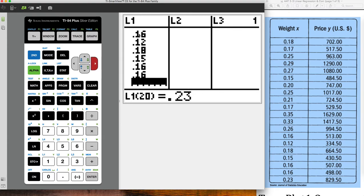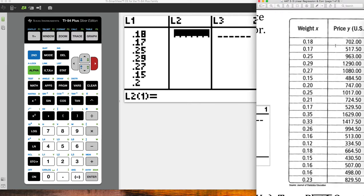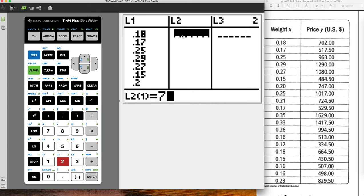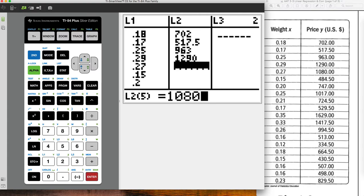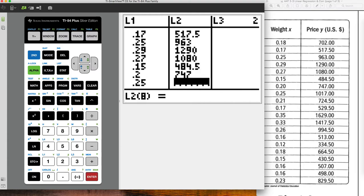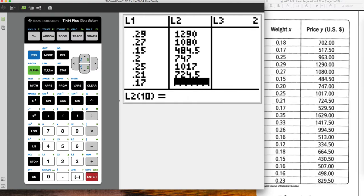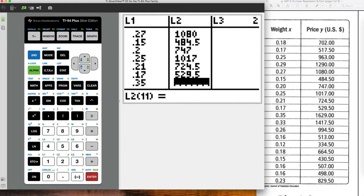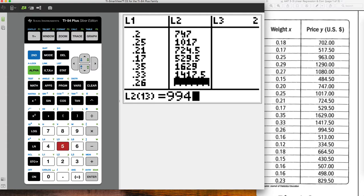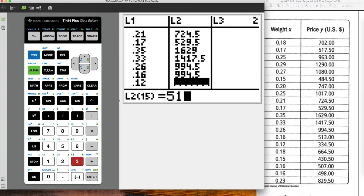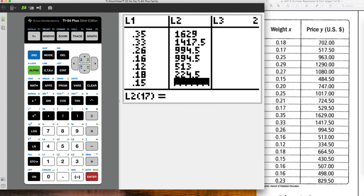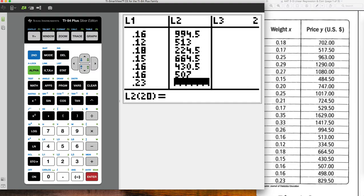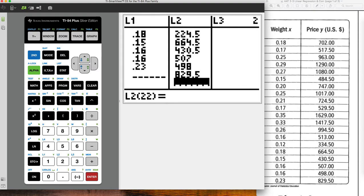But I'm just going to go over into L2 now. And I'm going to enter the data for the price of these diamond rings. So 702, 517.5, 963, 1290, 1086, 484.5, 747, 1017, 724.5, 529.5, 1606, 1290, 1417.5, 994.5. I need to fast forward this. 513, 334.5, 664.5, 430.5, 507, 498, 829.5.